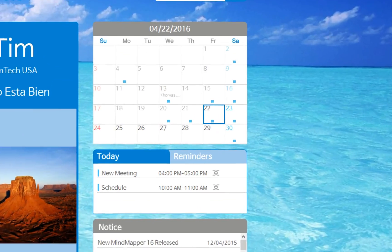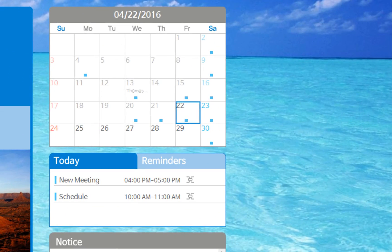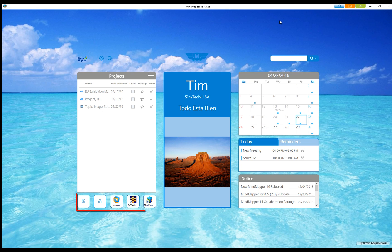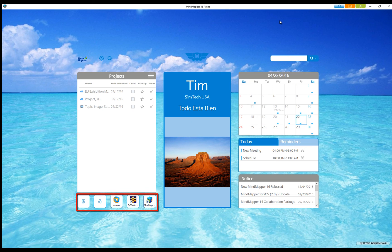You can also view today's schedule, reminders and access shortcuts to favorite applications, websites or other shortcuts.